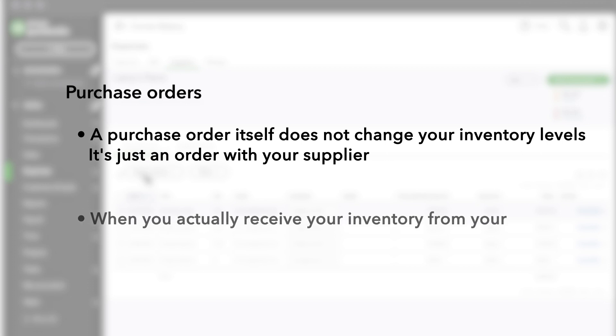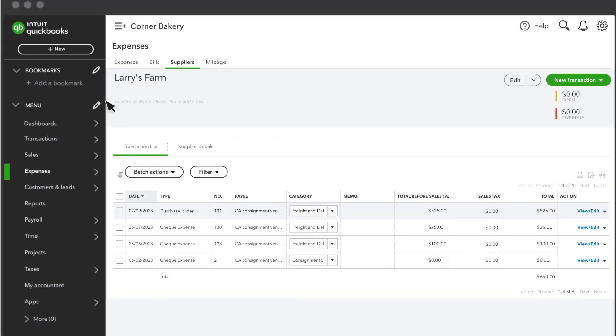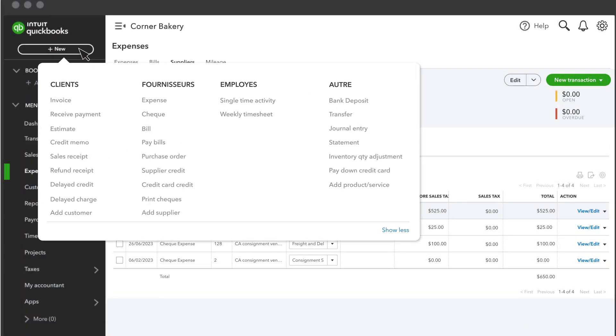When you actually receive your inventory from your supplier, you'll need to record how you paid for it. You can enter it as an expense, a check, or a bill, depending on how you are paying for the inventory. This is what actually adjusts your inventory quantity and handles all the accounting.